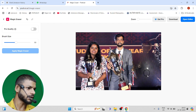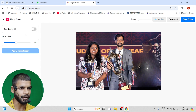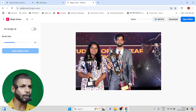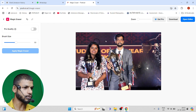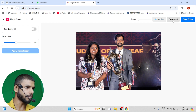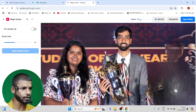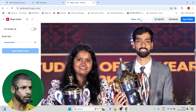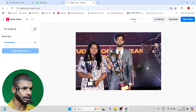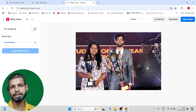Simply apply it and wherever you do it, it will automatically remove it. If you want pro quality, it will give you better quality and you can download it. You can also edit it — zoom in and zoom out to clean it well. You can install this tool.